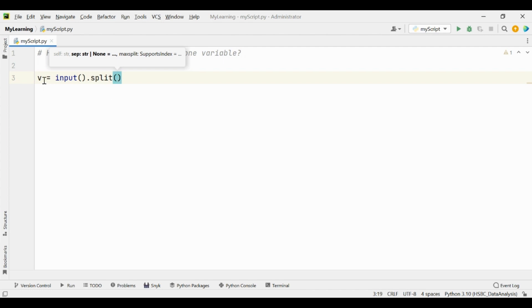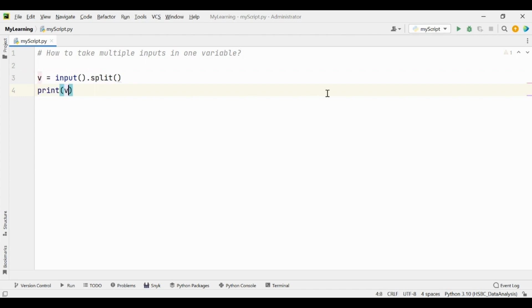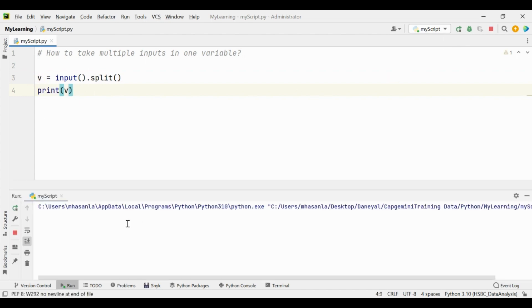It will store into the variable v. Let's see the input that we will take from the user and by using the print function. So let's run this.